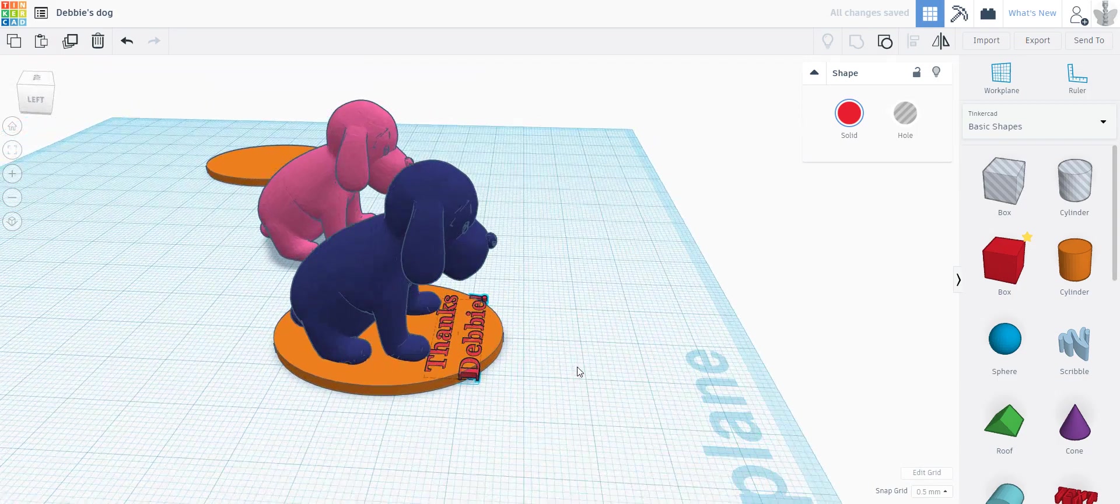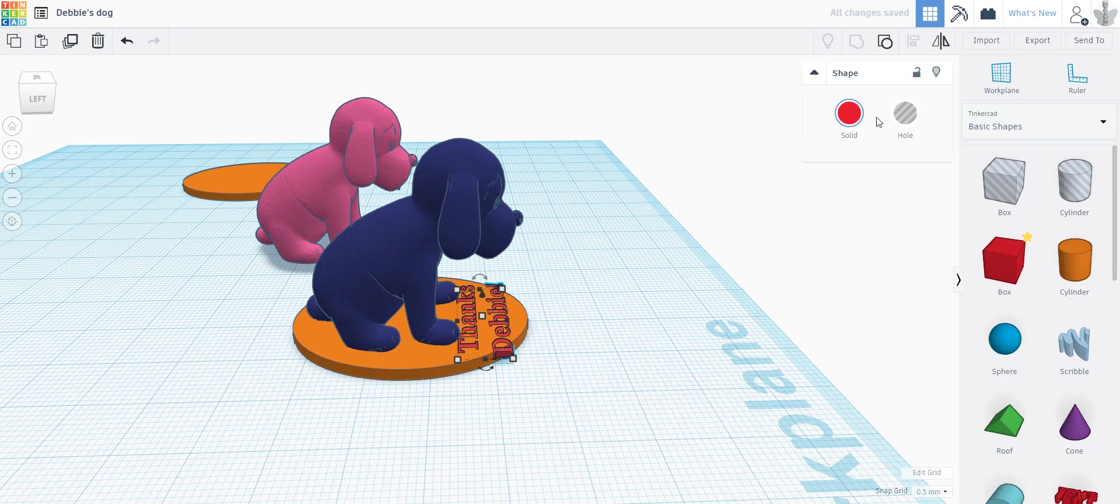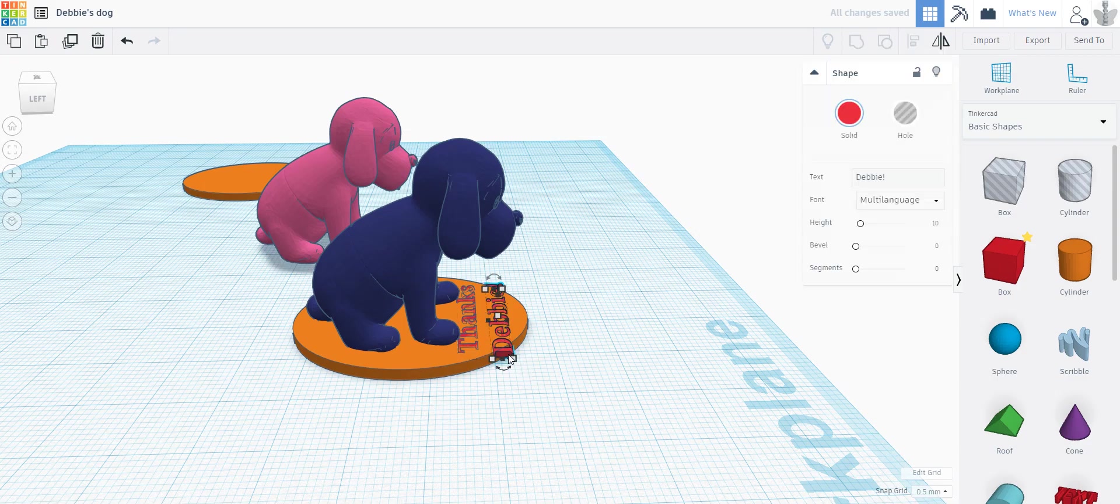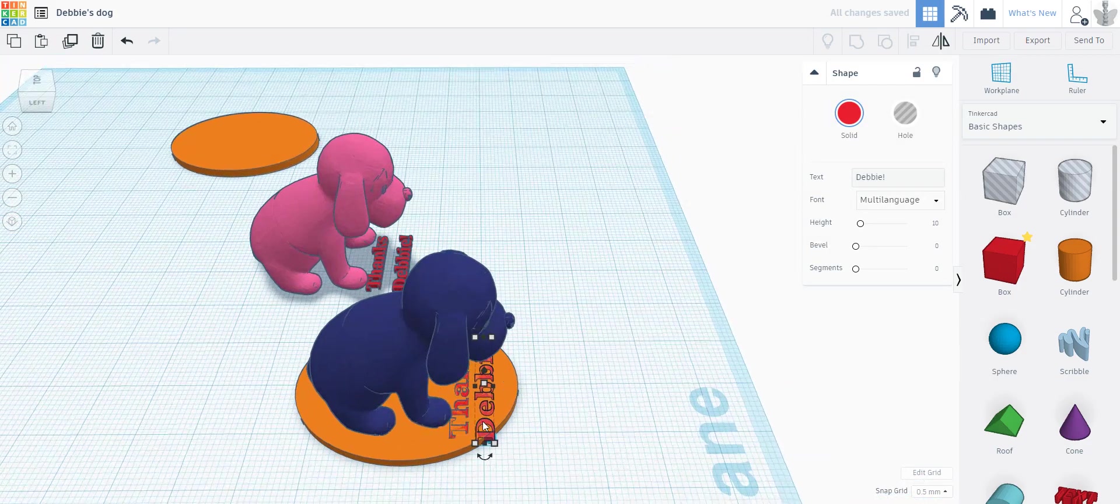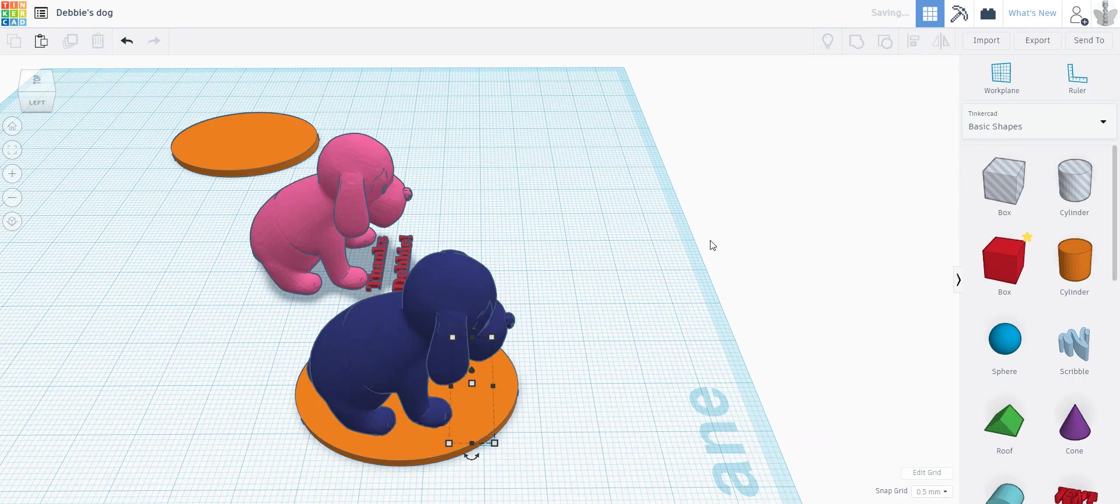And then I'm just going to move them to approximately the right location. I think these letters were a little closer together, so I ungrouped them, brought them closer together, and grouped them again.